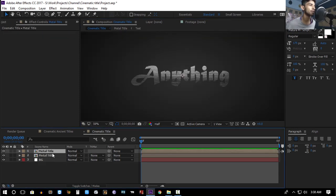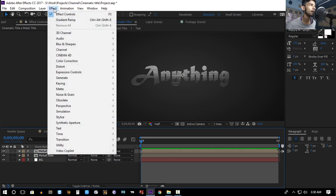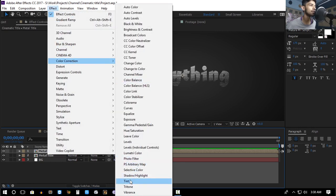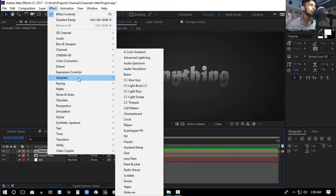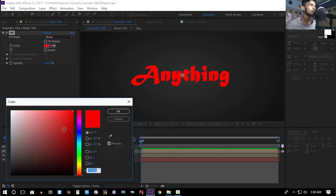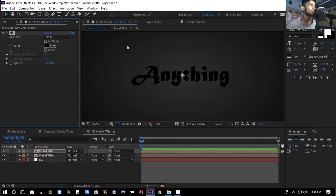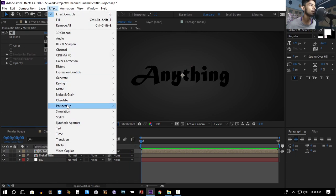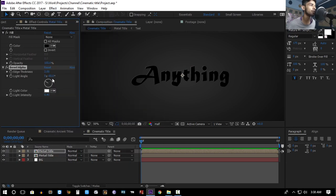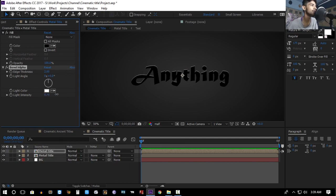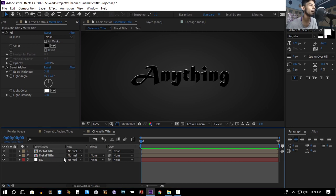Duplicate the metal title layer, go to Effect > Generate > Fill, and set the color to black. Then go to Effect > Perspective > Bevel Alpha, set the light angle to zero so the light comes from above, increase the light intensity, and increase the edge thickness.